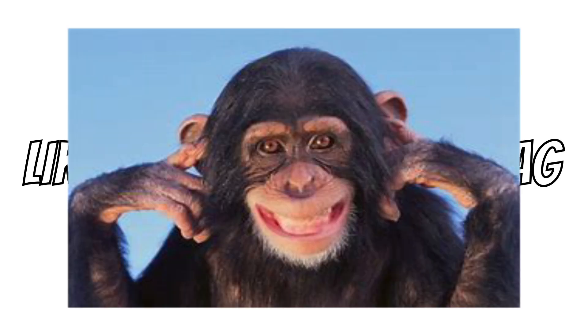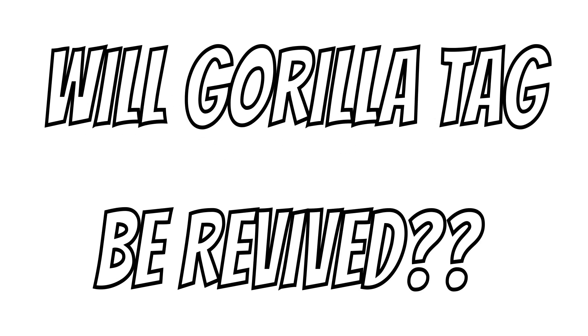If you're like me then you probably like the game Gorilla Tag. Well, Gorilla Tag isn't at its best state right now, so I want to know the answer to the question: will Gorilla Tag be revived?